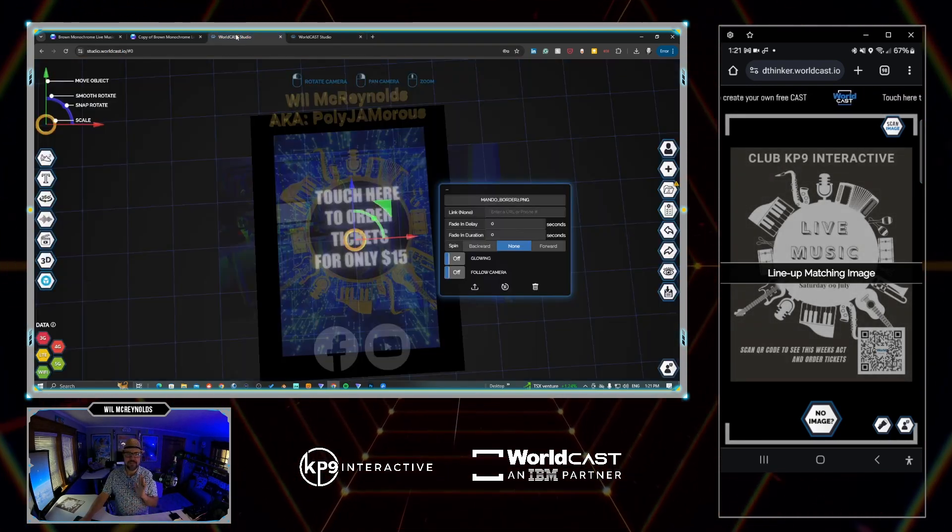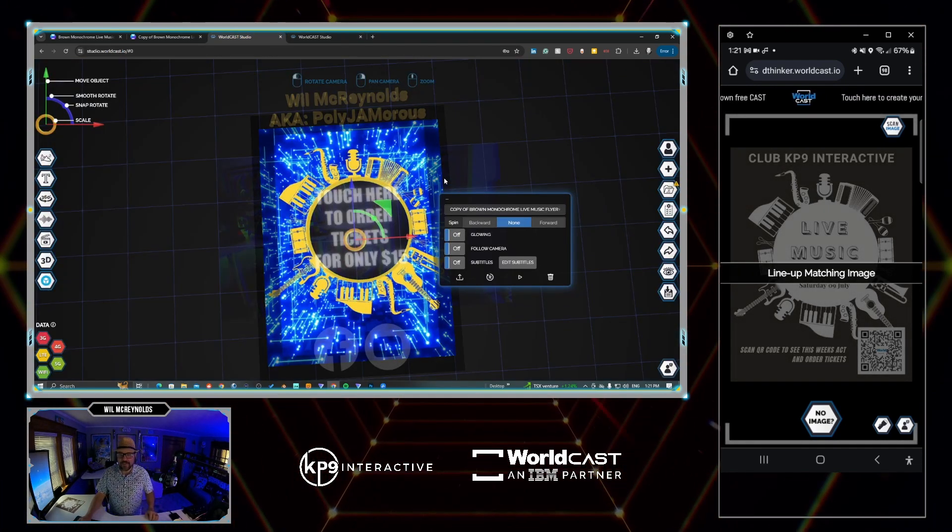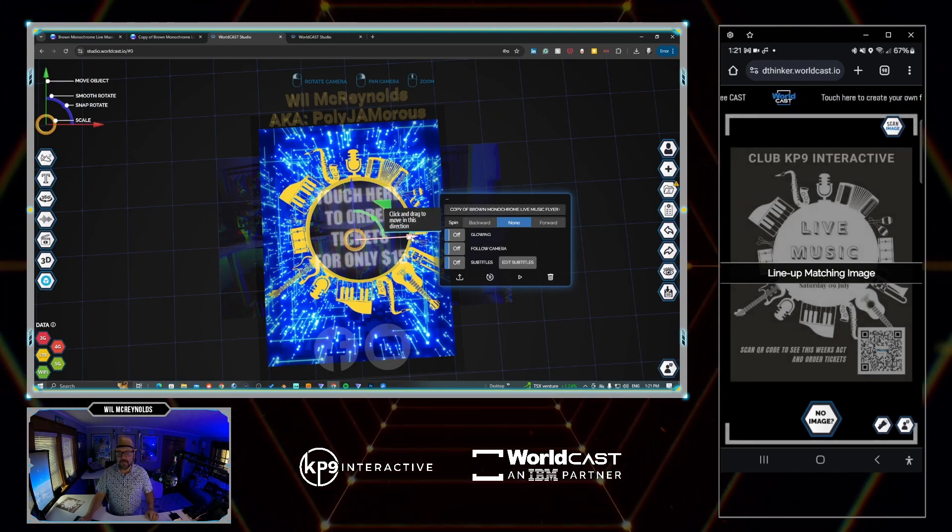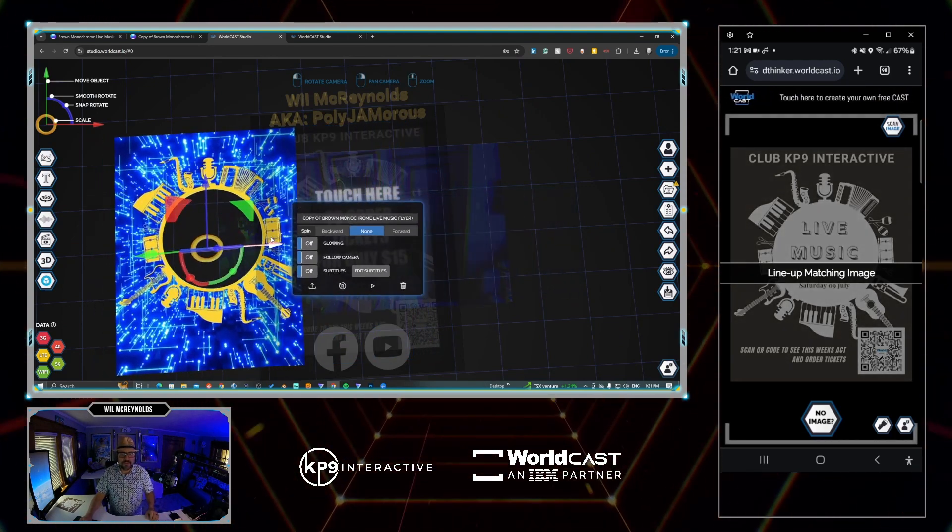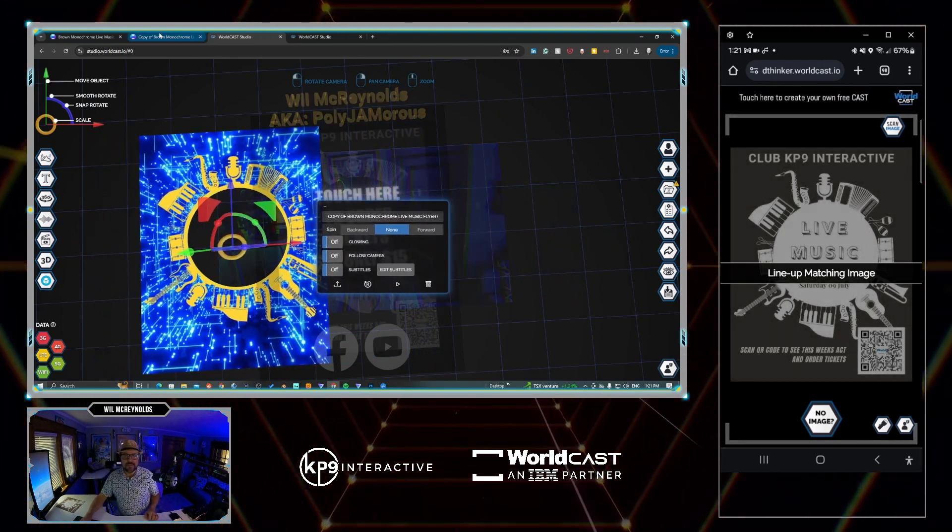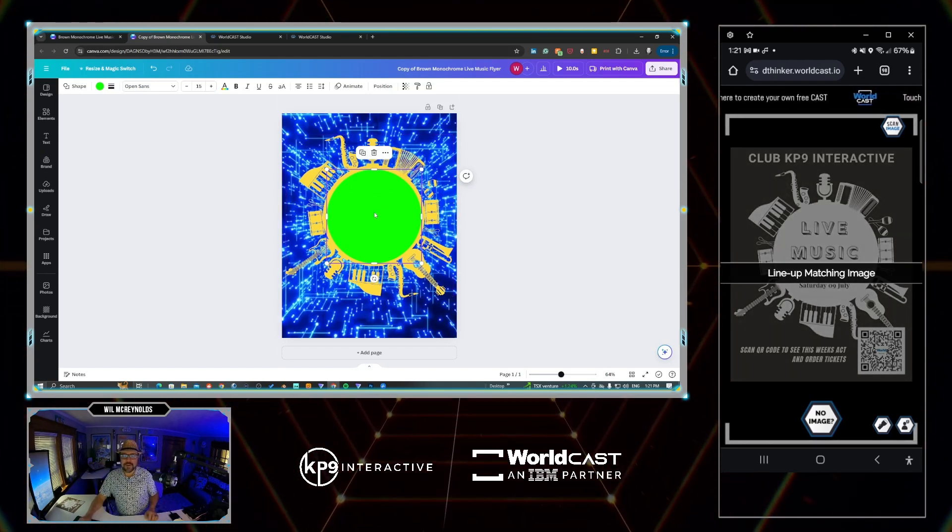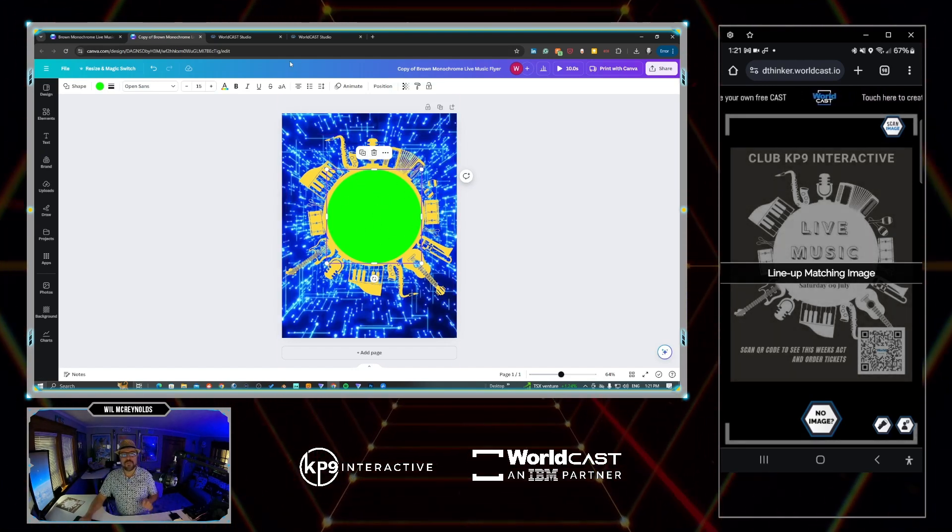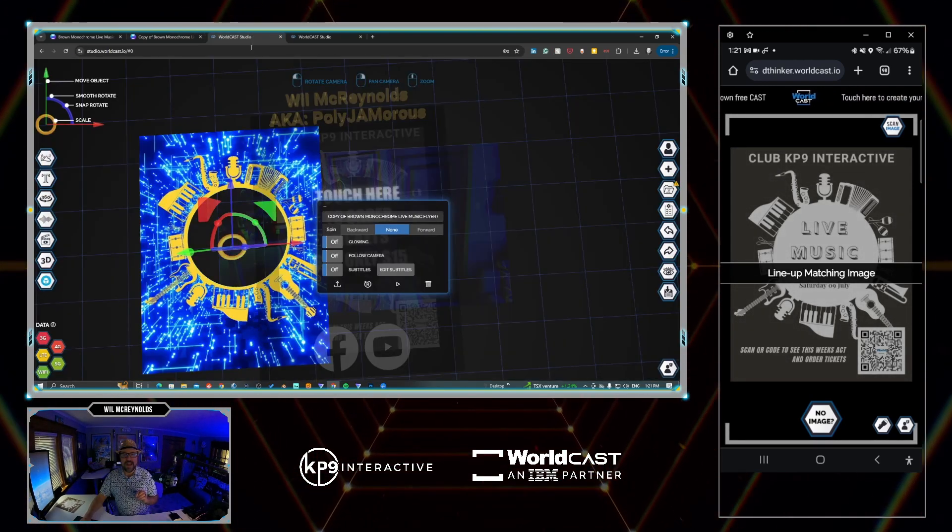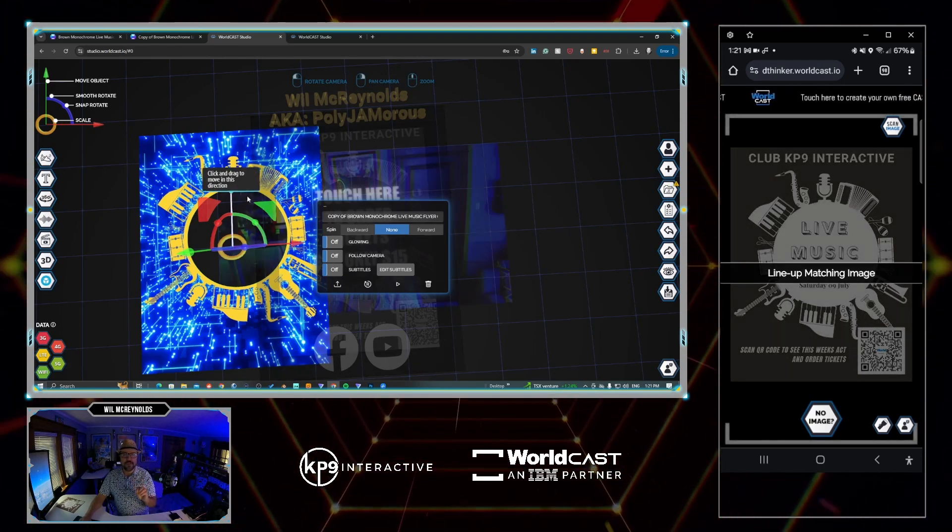I've already done that, so I just go to WorldCast Studio. So these are the elements I've placed on top. What you see is what you get system. So this video right here, that's a video I also made in Canva. All I did was put a green circle, which when I brought it into WorldCast I said filter green screen.